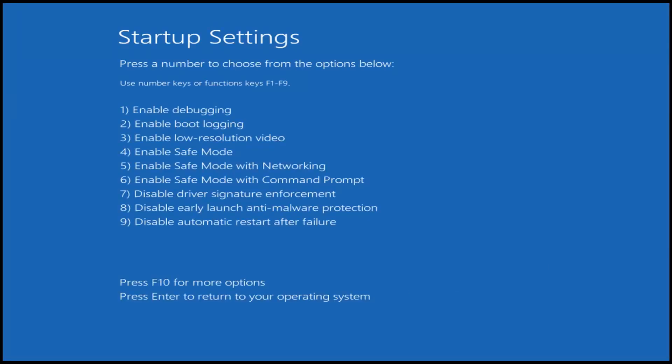Now you want to tap the function key that corresponds to Enable Safe Mode with Networking, which in my case is the F5 key. I'm going to tap that one time and now it's going to start booting us into Safe Mode with Networking.